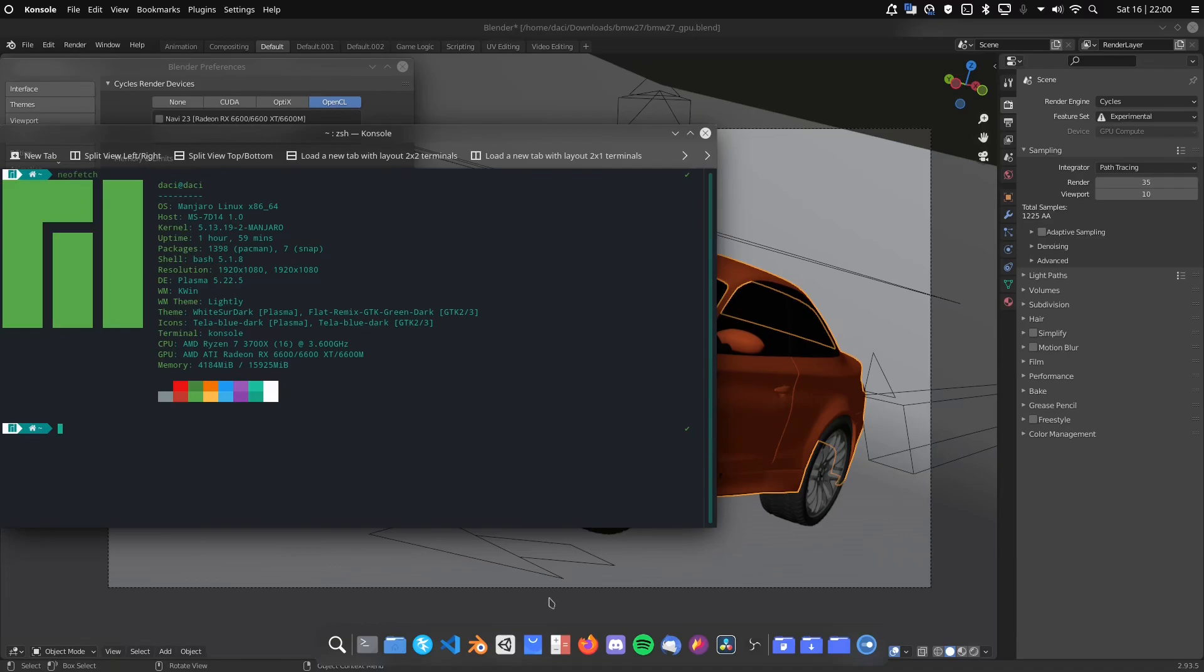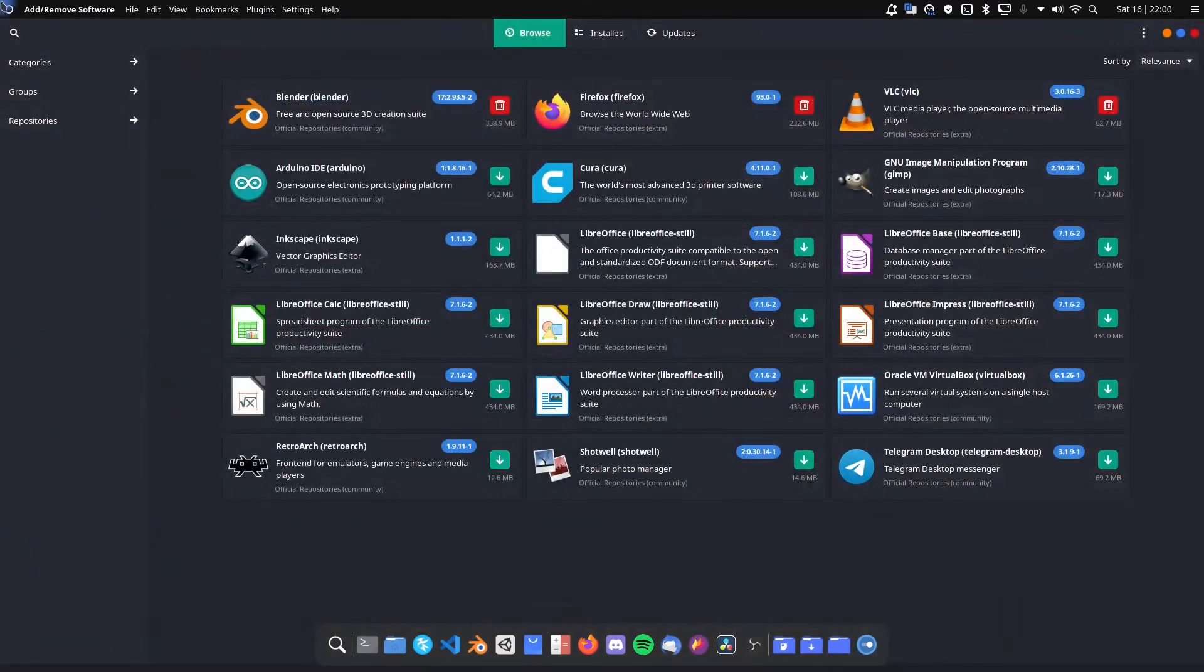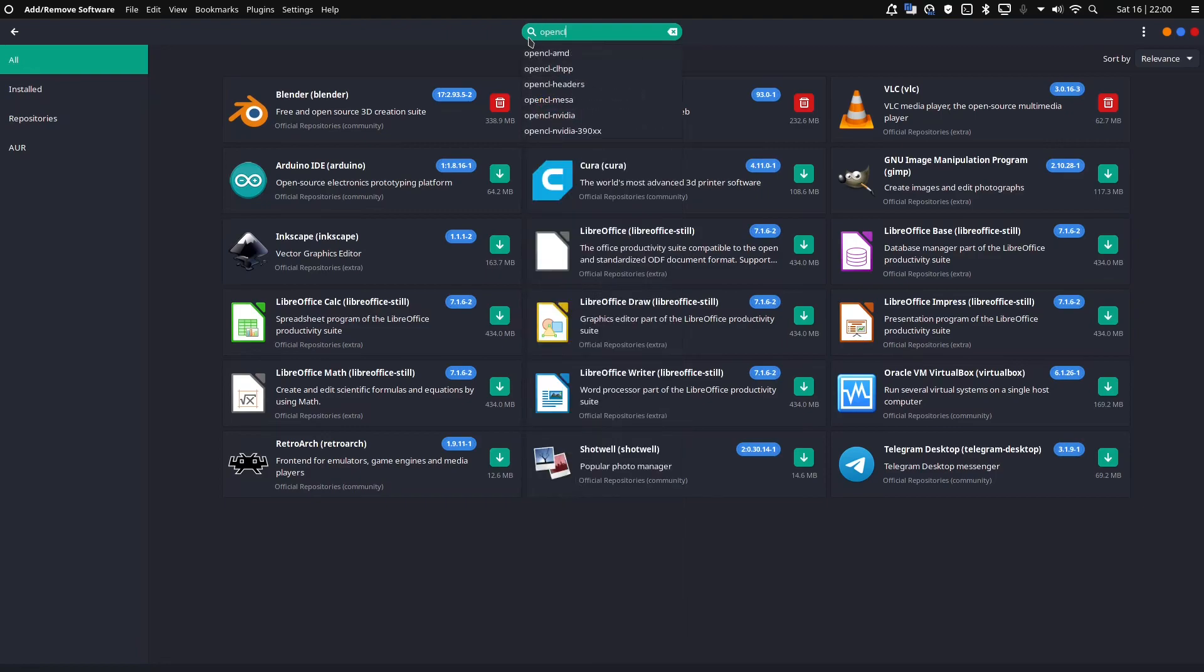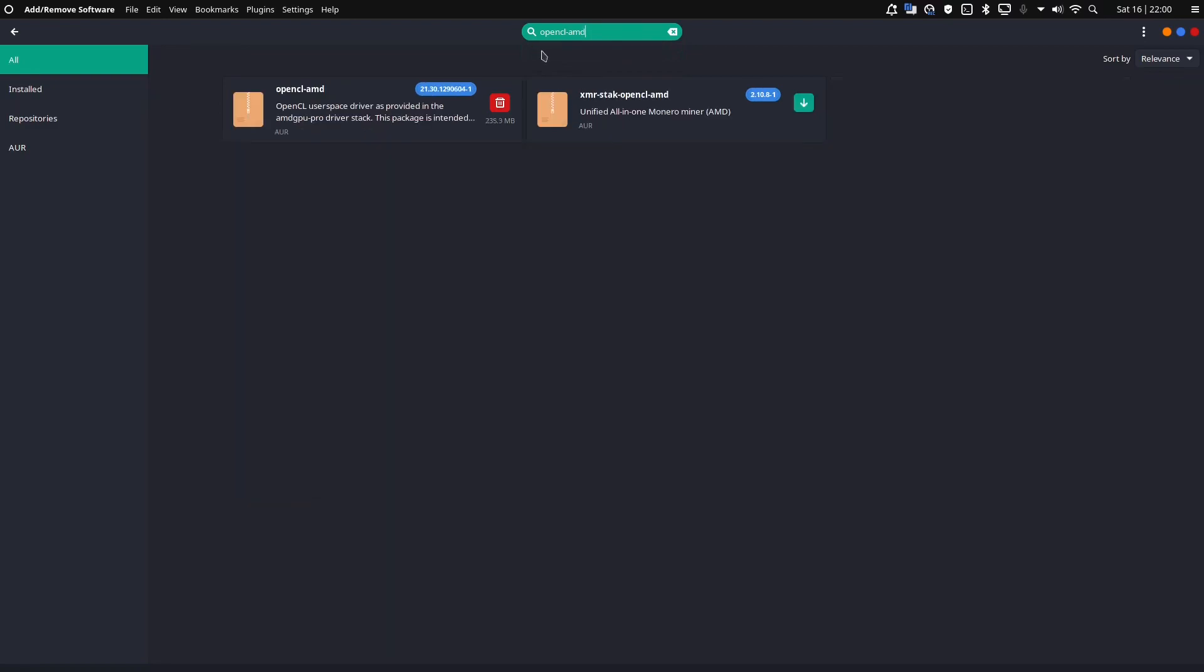So Manjaro, first thing we're going to do, I'm going to go to your add and remove software. You're going to hit that button. You're going to go to the search bar and you're just going to type in OpenCL-AMD. You're going to hit enter. You're going to see this driver right here. You want to hit the one that doesn't say XMR-STAK-OpenCL-AMD. You want this one. You're going to go hit install. It's going to ask for a sudo password. You're going to give it. You're going to restart your system. Bada-boop, bada-bang, you're done. That's it. That's all you need to do for Manjaro.